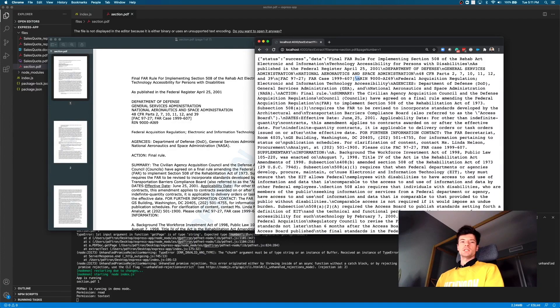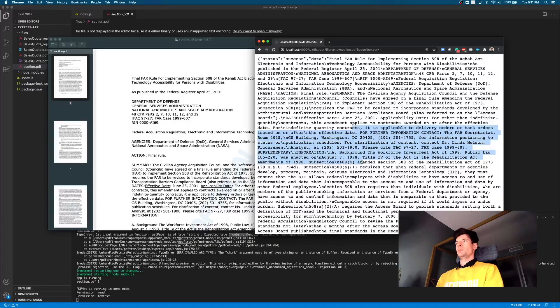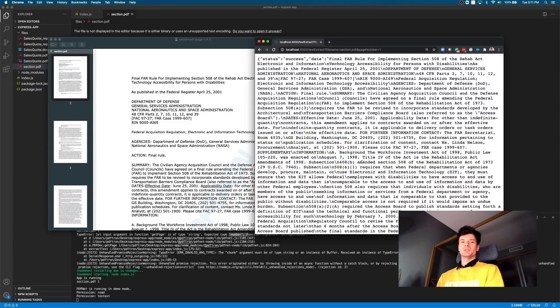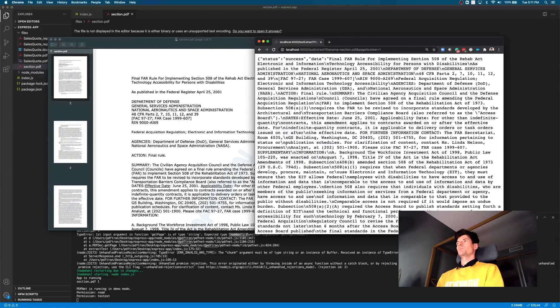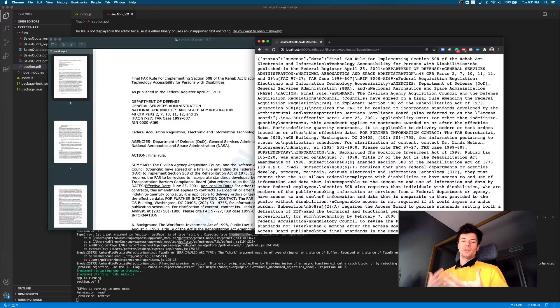So here now we can actually start using this text for search purposes, making user experience in our application much, much better. Thank you so much for watching this video. I hope you learned and enjoyed it.